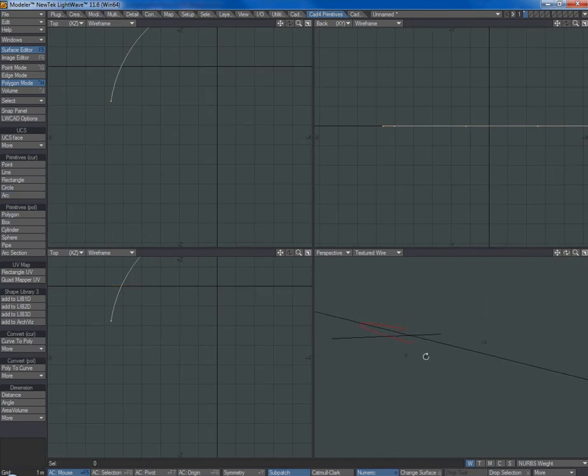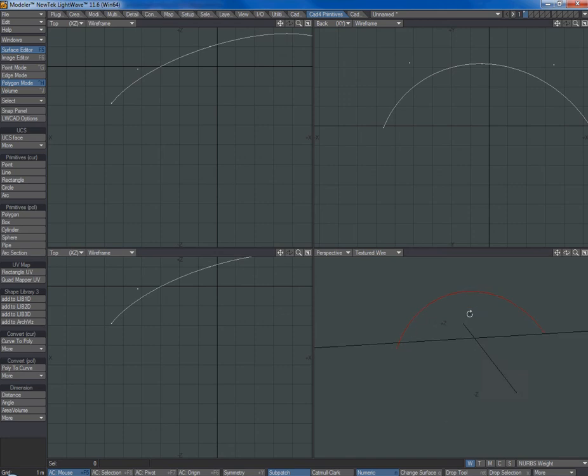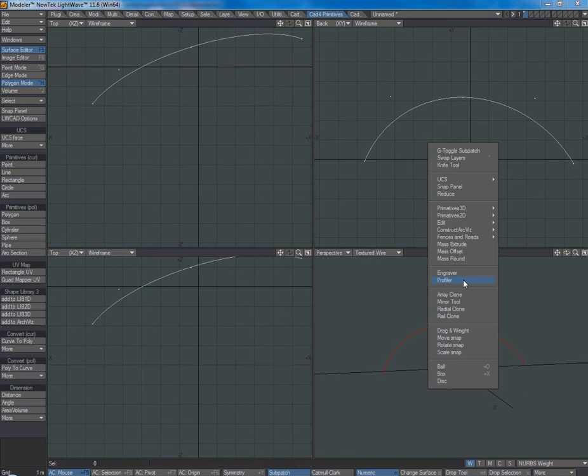just give it a quick shape like that. I've got Profiler set up on my CTRL-SHIFT mouse buttons,